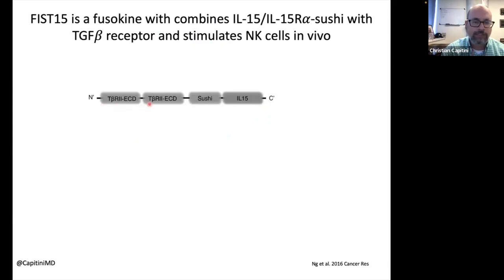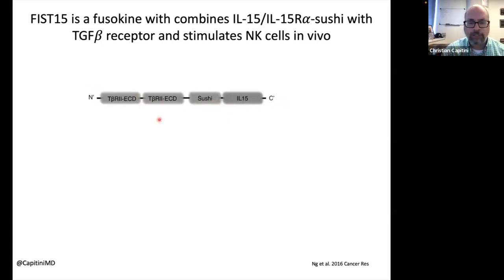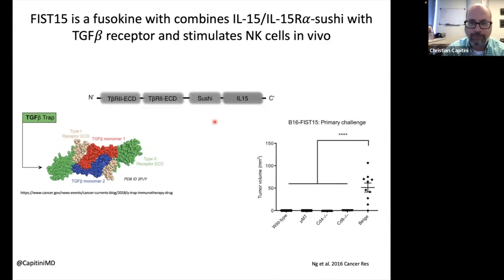That molecule is a synthetic protein called FIS-15, or a fusokine, because it fused together two different molecules. The N-terminal part of the amino acid sequence is a decoy receptor that binds TGF-beta but can't signal — so when TGF-beta binds, it just gets stuck. The other side has IL-15 and its receptor called the sushi domain to stabilize the pro-inflammatory signal. This was published work from collaborator Jacques Galipeau at our center, who gave it to mice with melanoma. The tumors completely shrunk away, and mice missing NK cells got large tumors — meaning NK cells were required for the anti-tumor effect.